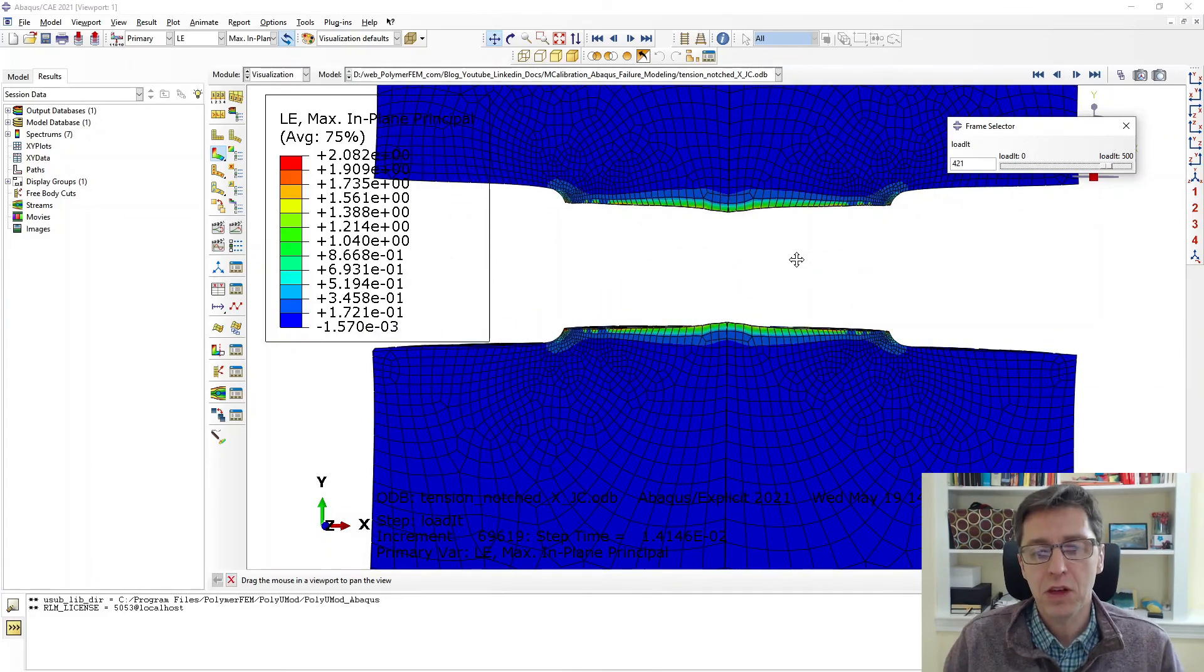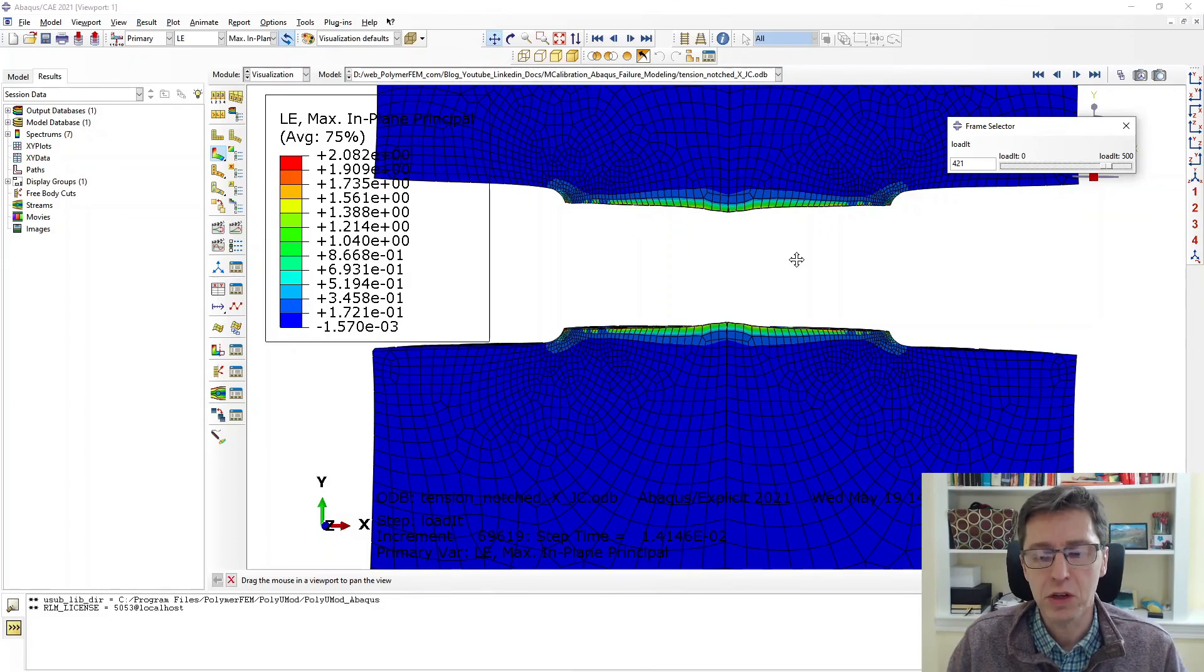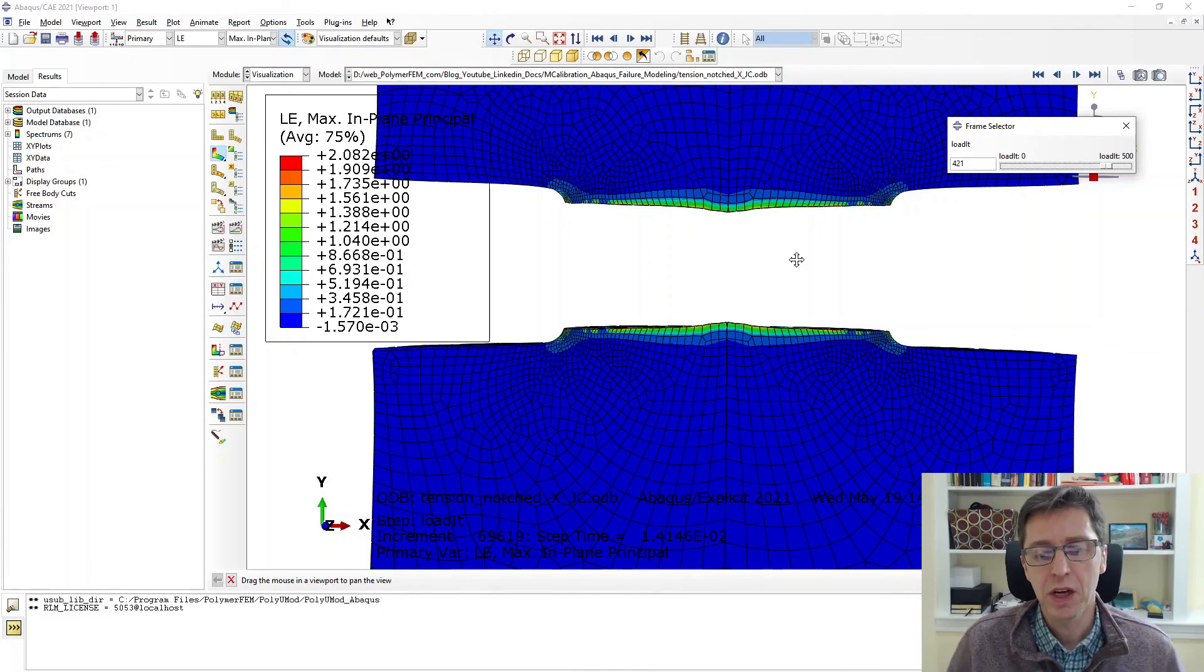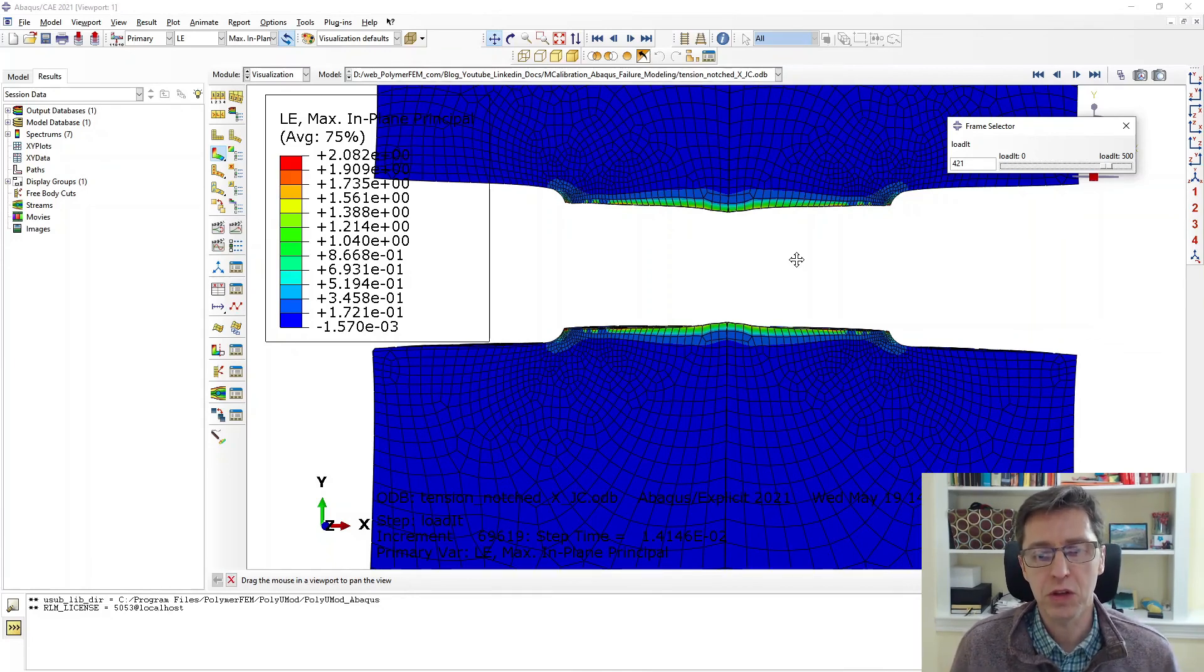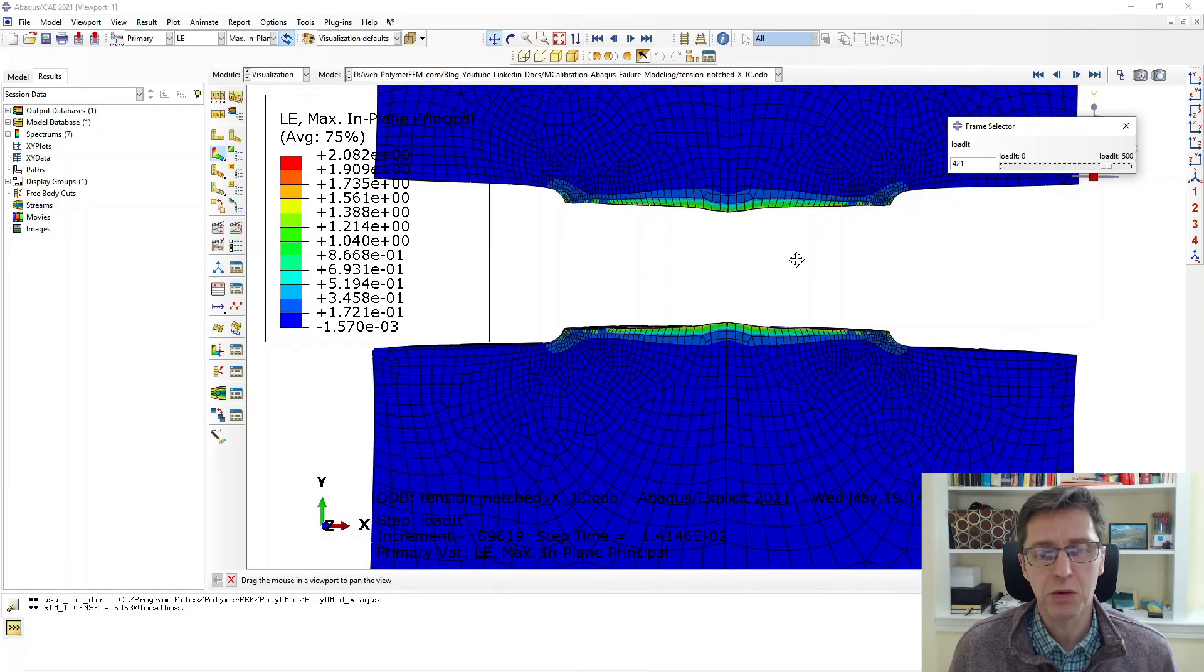So this example shows you how you can use MCalibration to calibrate the Johnson-Cook plasticity model with a failure condition that's strain rate dependent. How you can export that model and then use it in an Abaqus explicit simulation with element deletion. If you have any questions, write them in the comments below. Thanks!